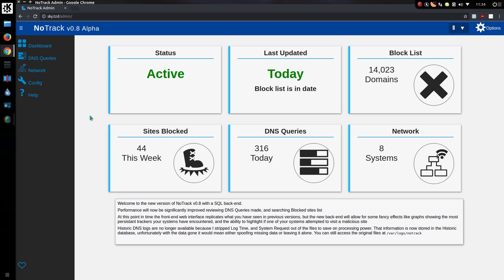So with the speed improvement on the SQL backend, it allows for some future developments, like showing the graphs of traffic levels throughout the day, the differences between the blocks and allowed lookups. That is a new possibility.